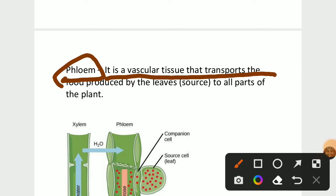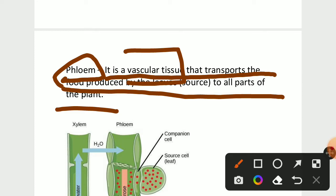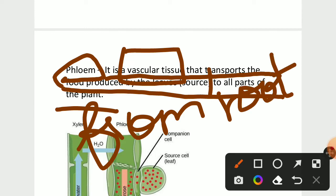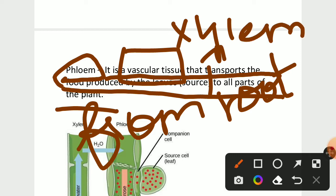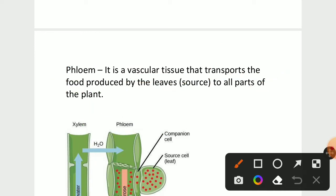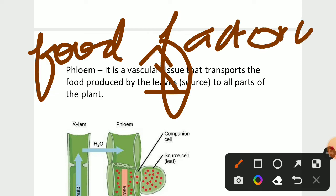Now let's see about phloem. Phloem is also a vascular tissue that transports the food produced by the leaves to all parts of the plant. So: xylem transports water and nutrients from root to other parts of the plants, while phloem transports food from leaves to other parts of the plants. Leaves are known as the food factory of the plant — they produce food for other parts of the plant.